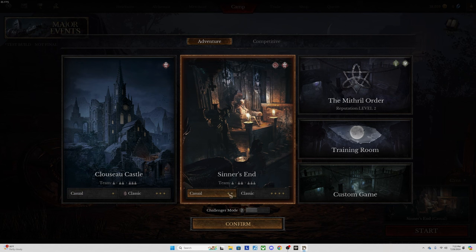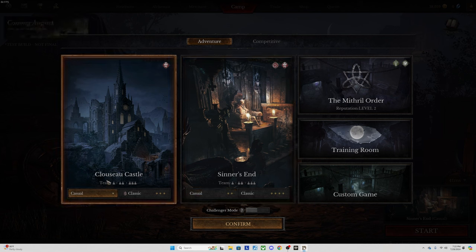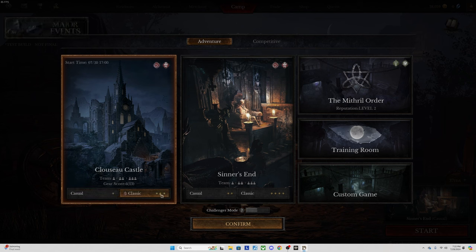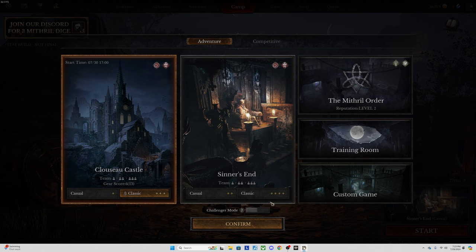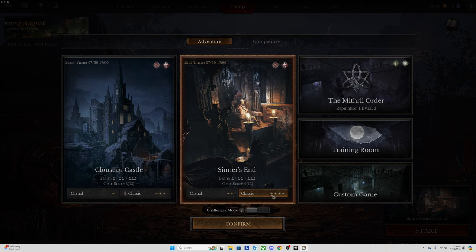Every star that it has goes up in difficulty but also in loot. This is obviously going to be the easiest, playing casual on the castle. A little bit harder is casual on Sinner's End. Then you have classic on the castle where it's going to start giving you a little bit higher enemies, but you tend to see almost exclusively green and above loot. Then you've got classic on Sinner's End which is what I'm going to be showing you right now. Classic on Sinner's End is going to give you pretty solid loot.